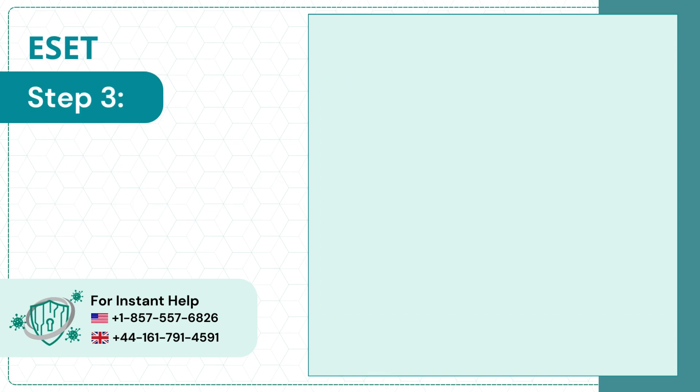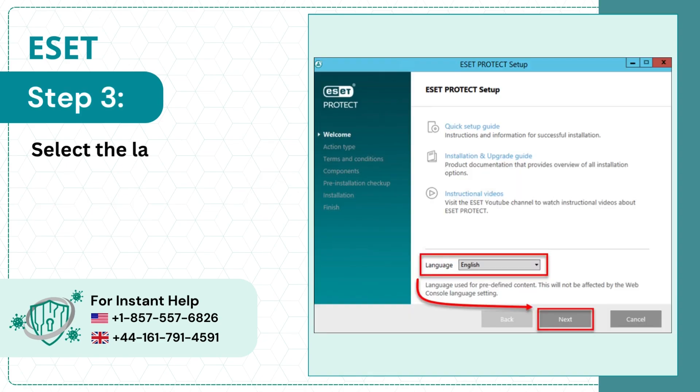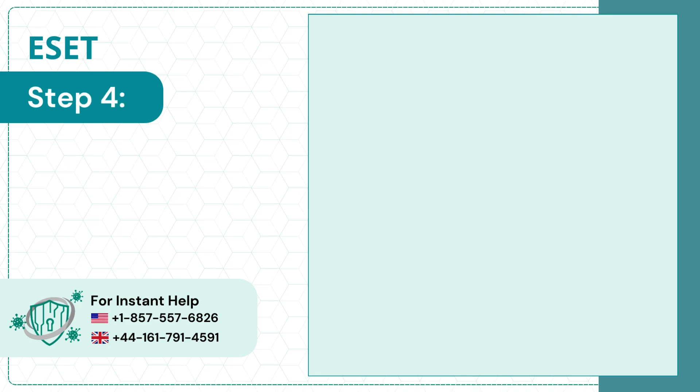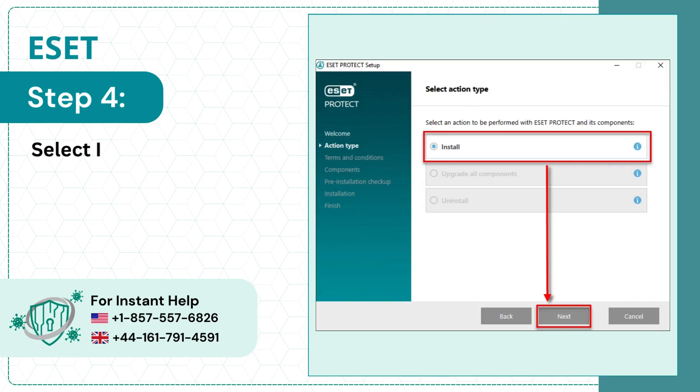Step 3: Select the language and click Next. Step 4: Select Install and click Next.